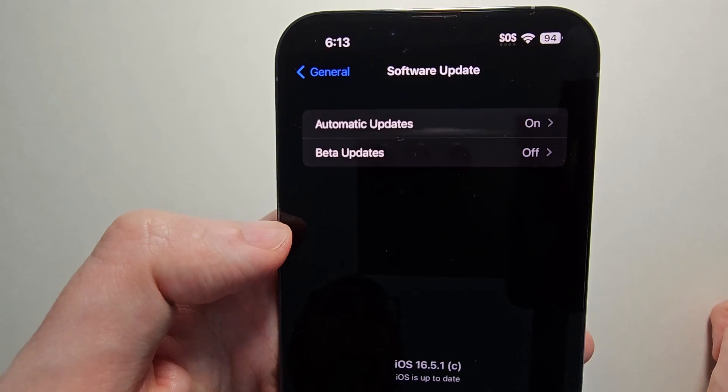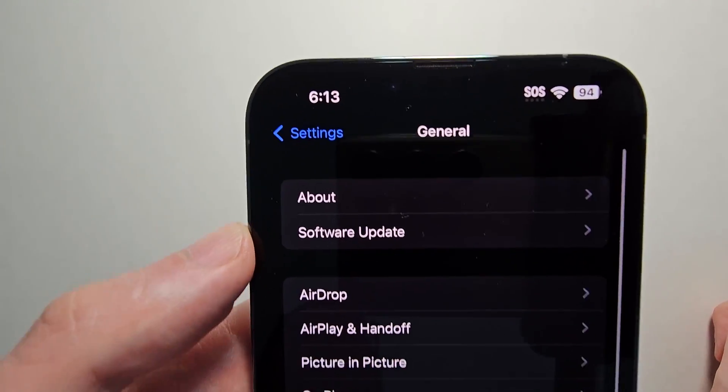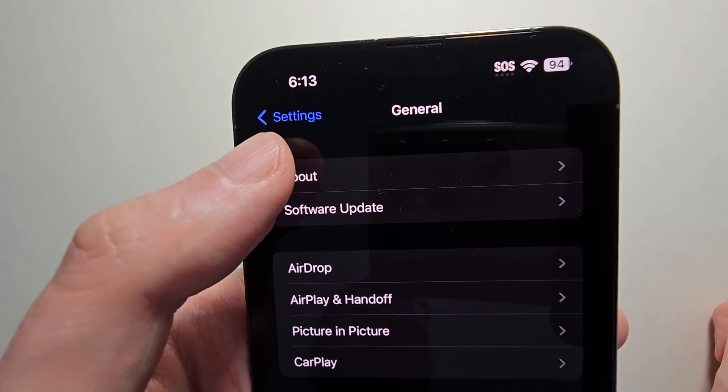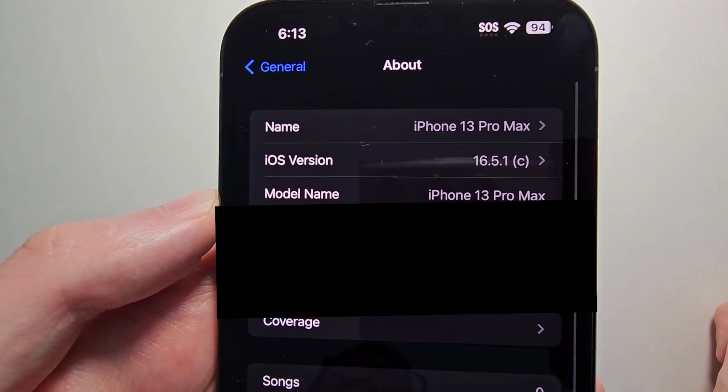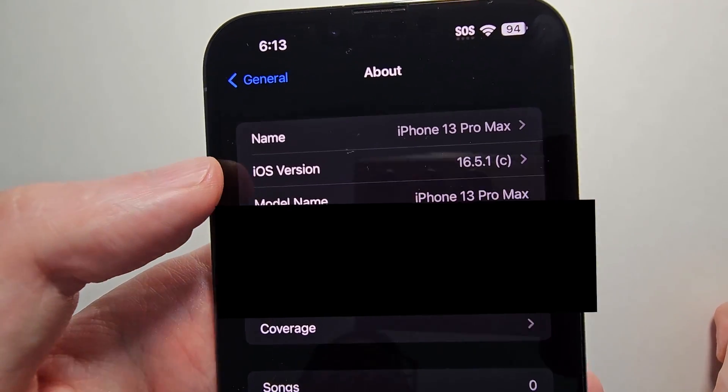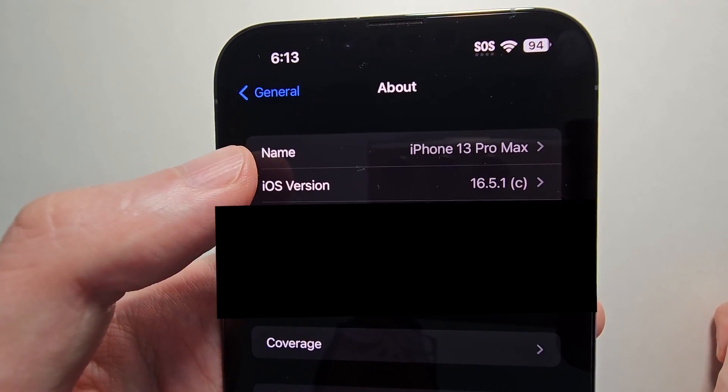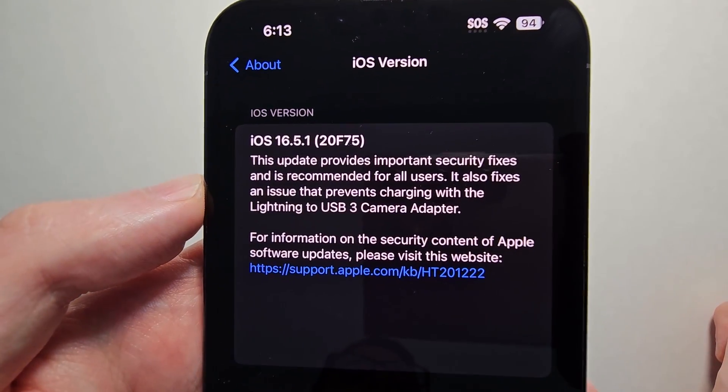You're going to go back and at the top press on About. Now you see where it says iOS version, so press there.